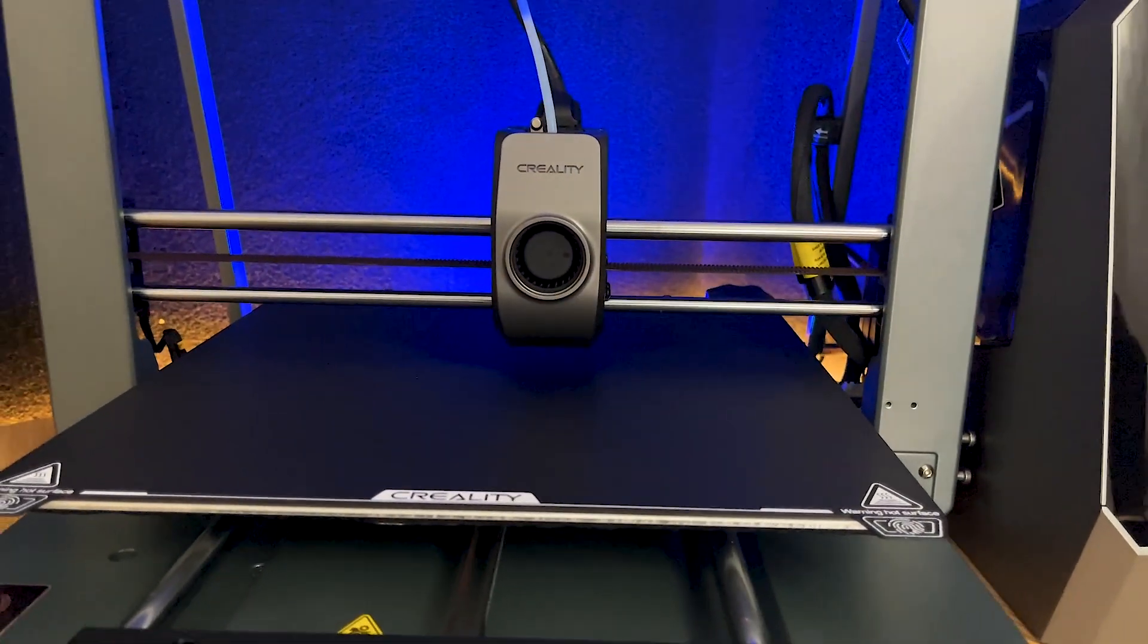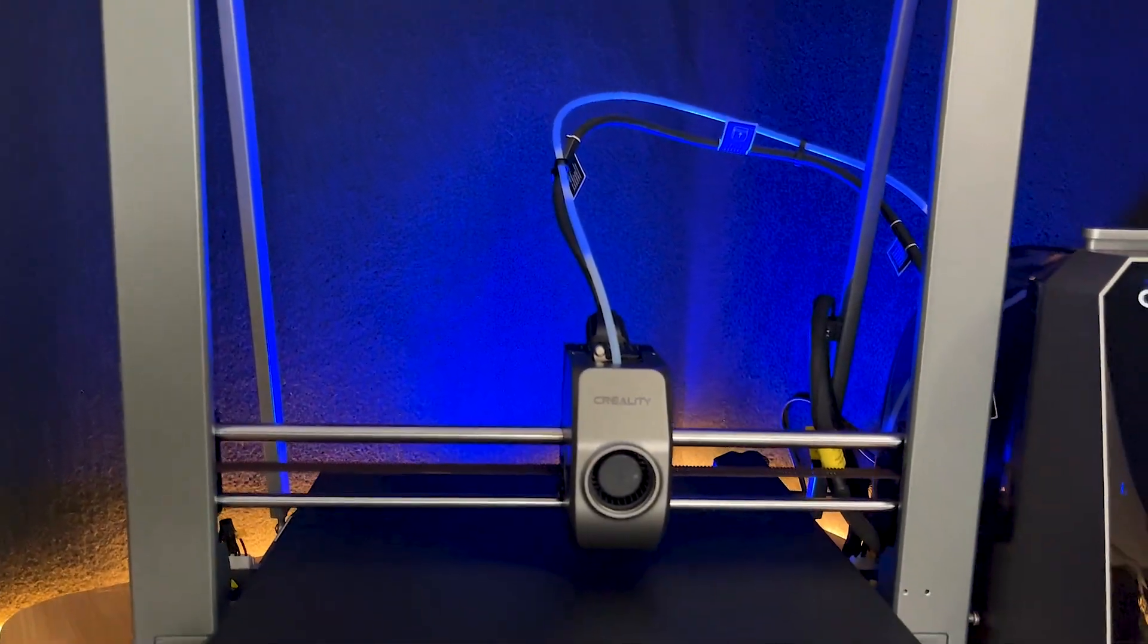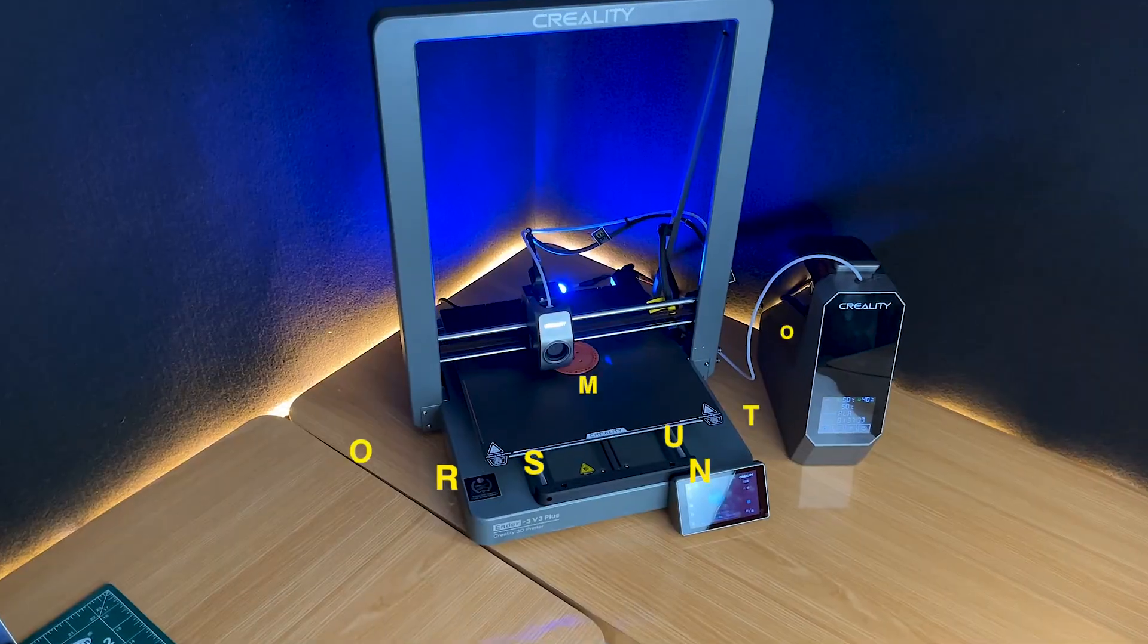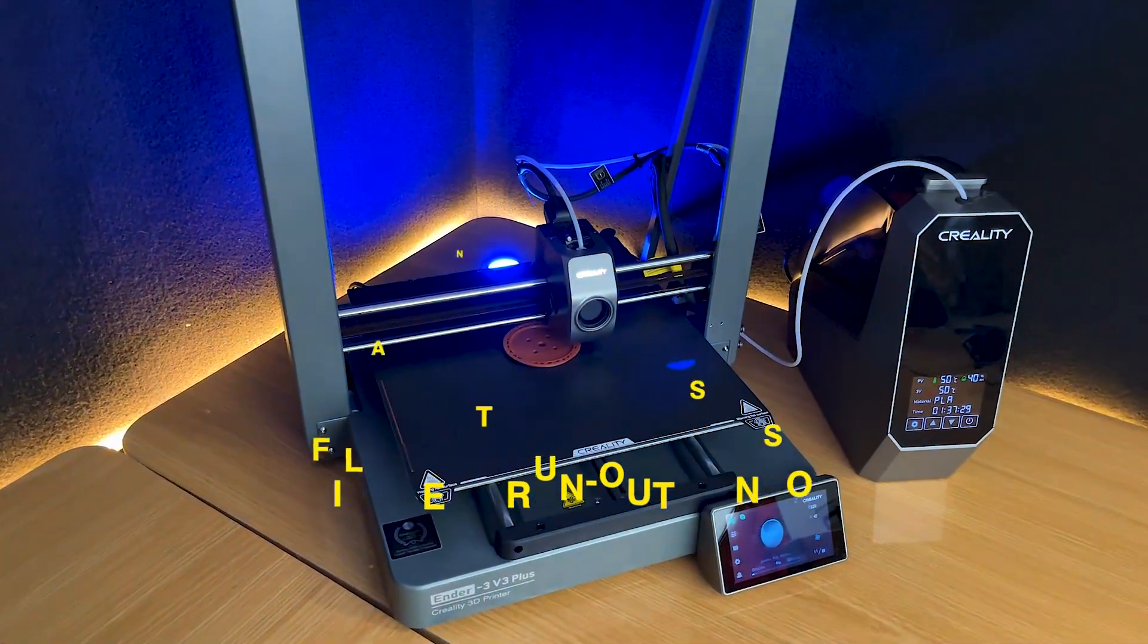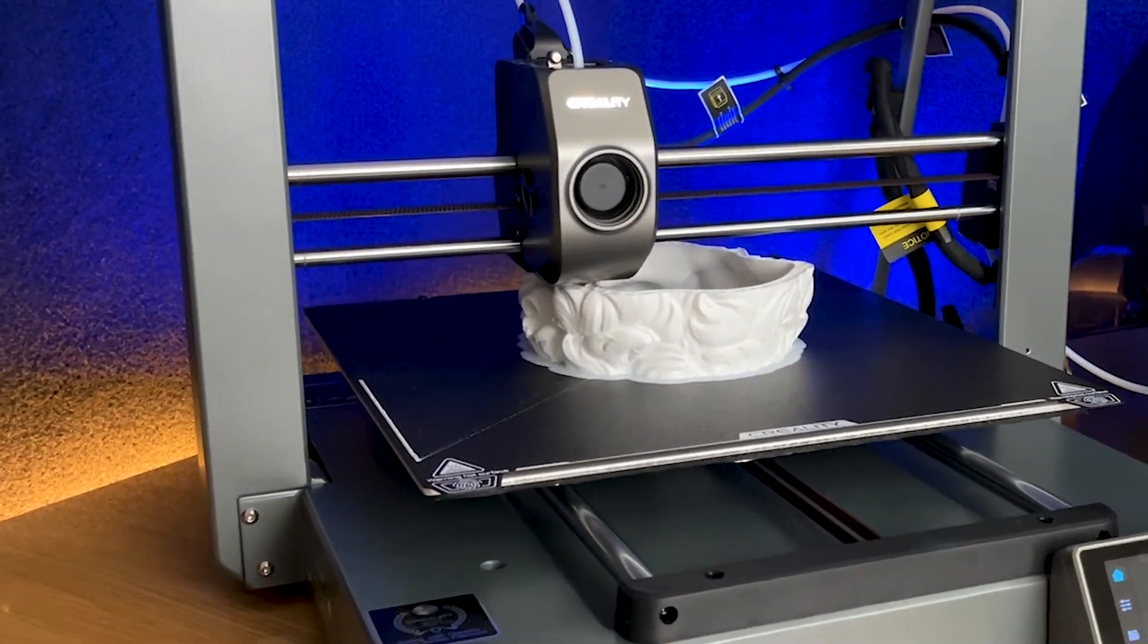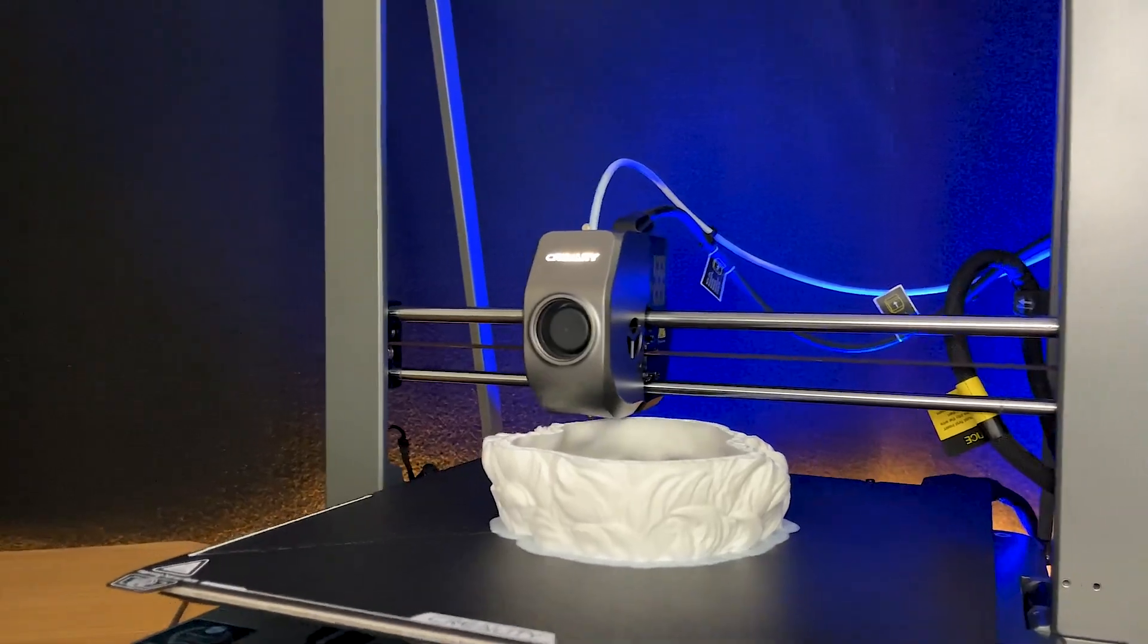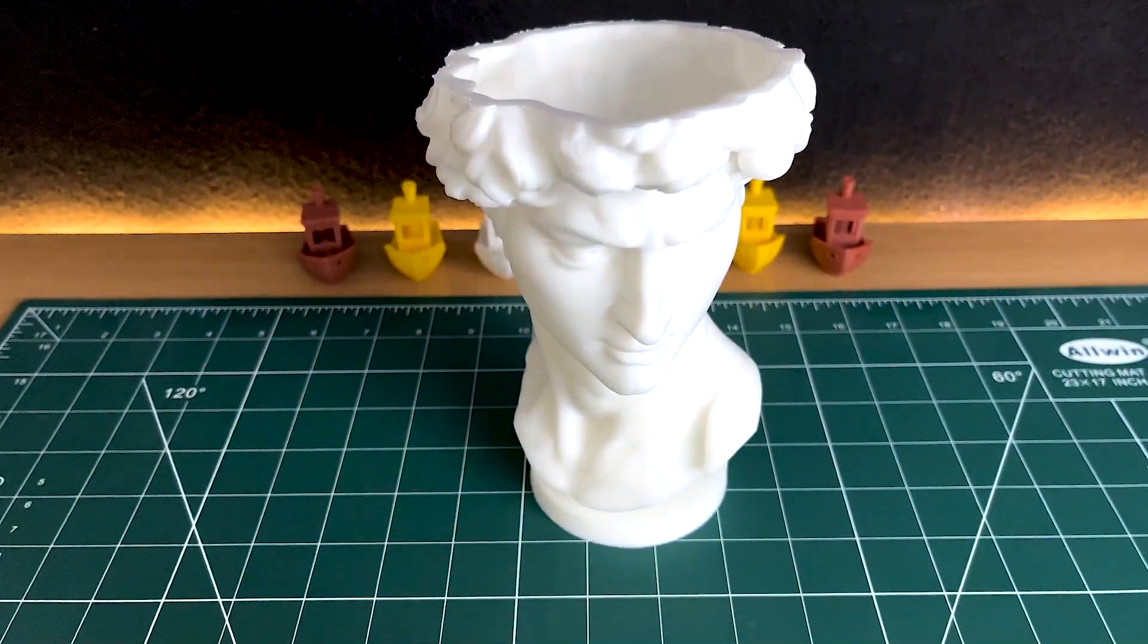Besides the major features we've discussed, the Ender 3 V3 Plus comes with several other handy features, like a user-friendly touch-screen interface, power resume function, and filament run-out sensor. These additions make the 3D printing process smoother and more user-friendly. These features collectively enhance the overall user experience, making it a great choice for both beginners and experienced users.